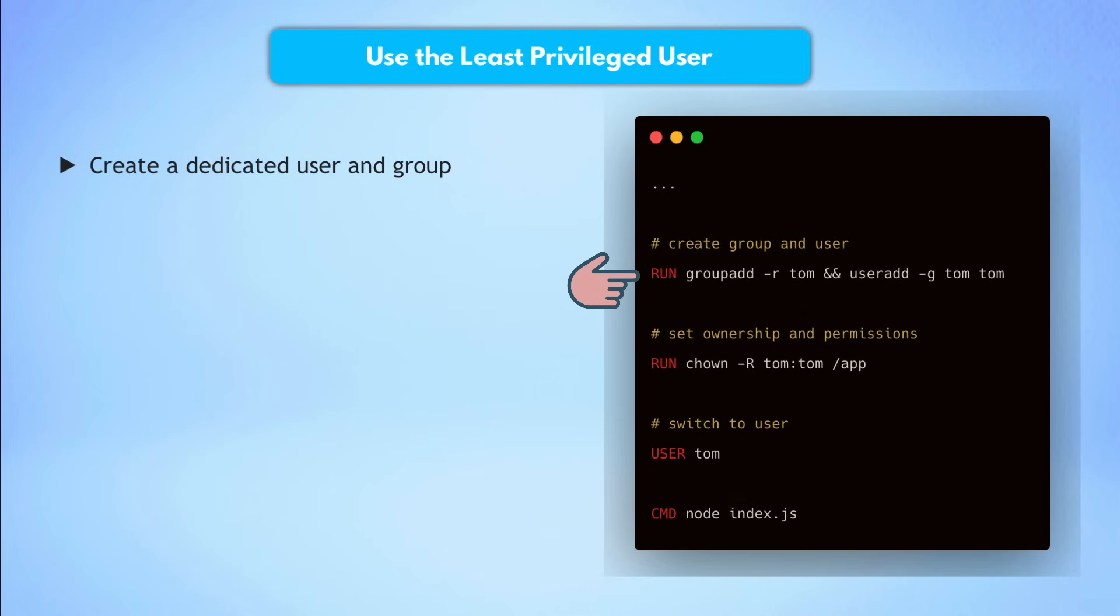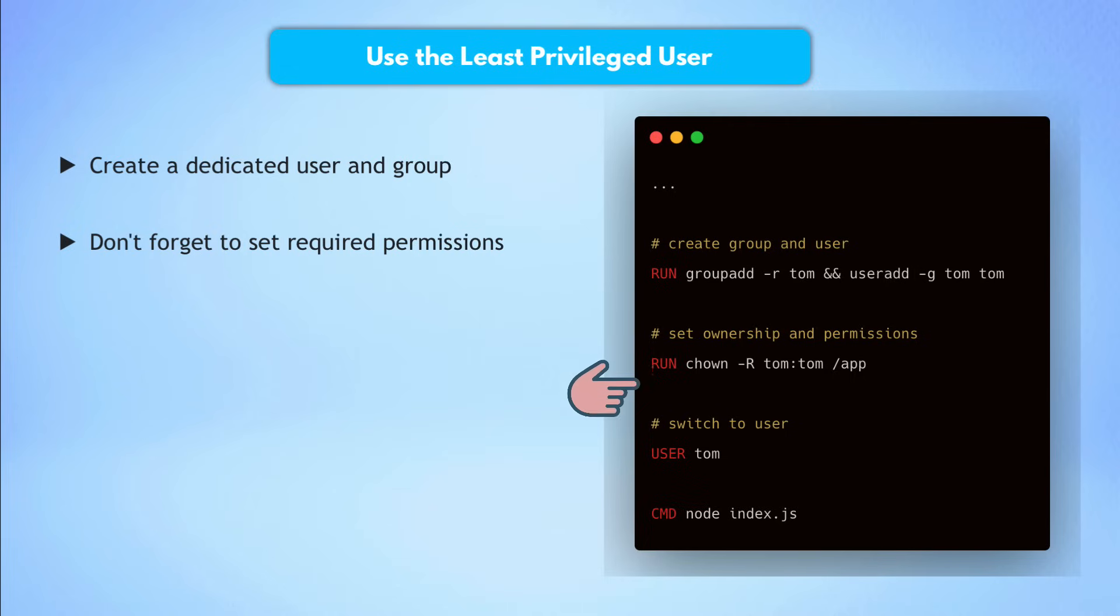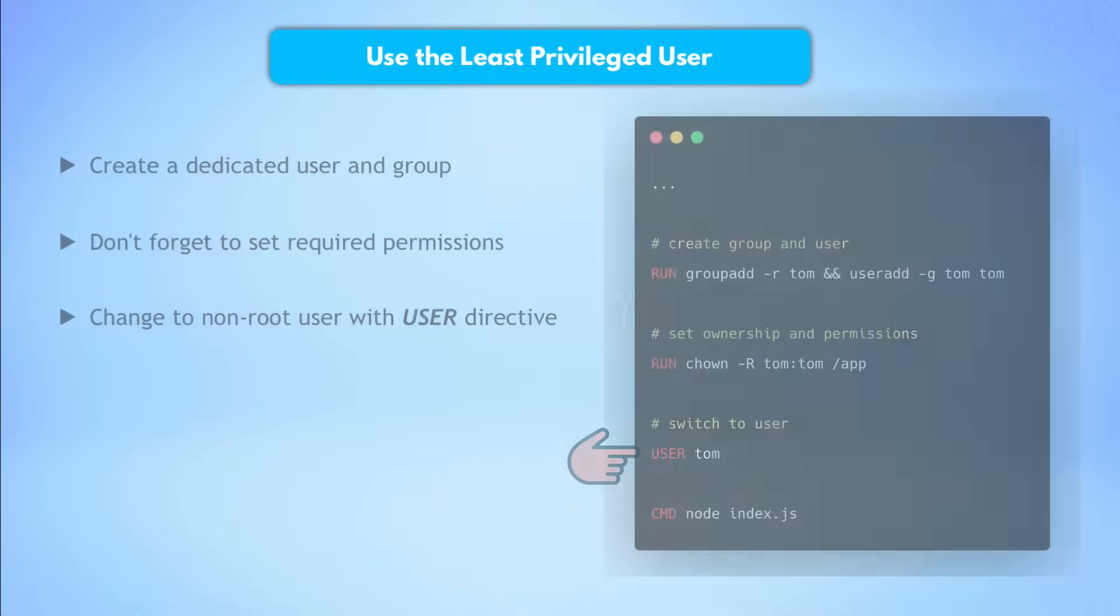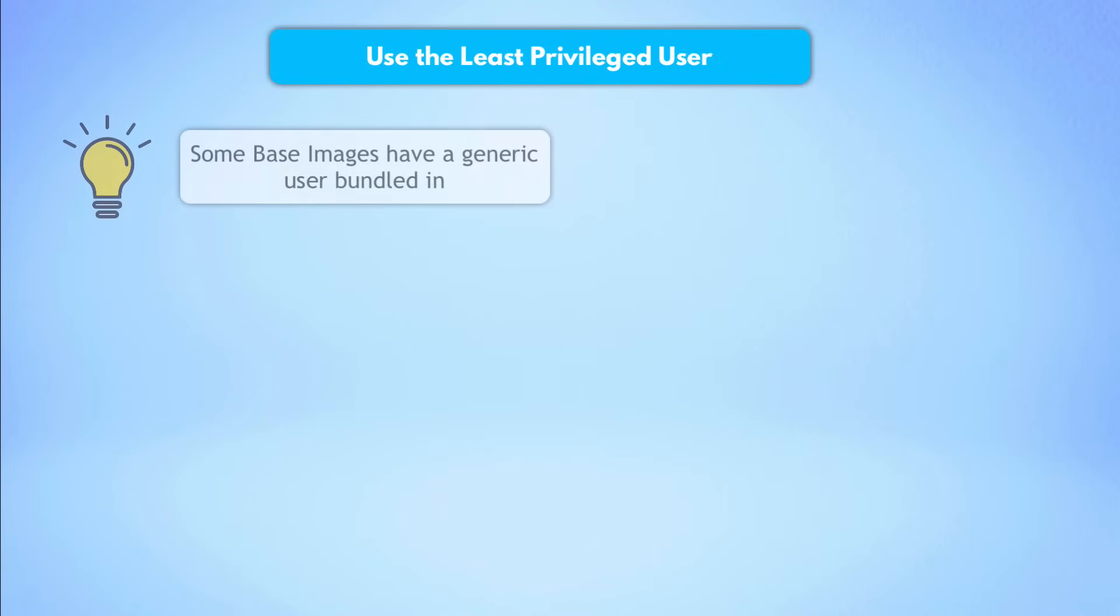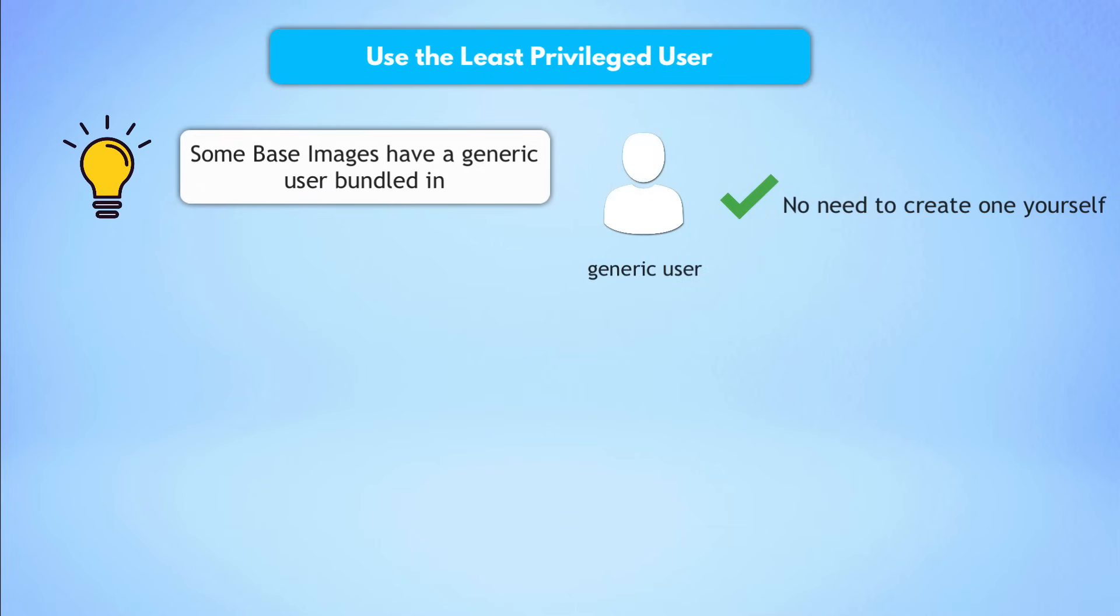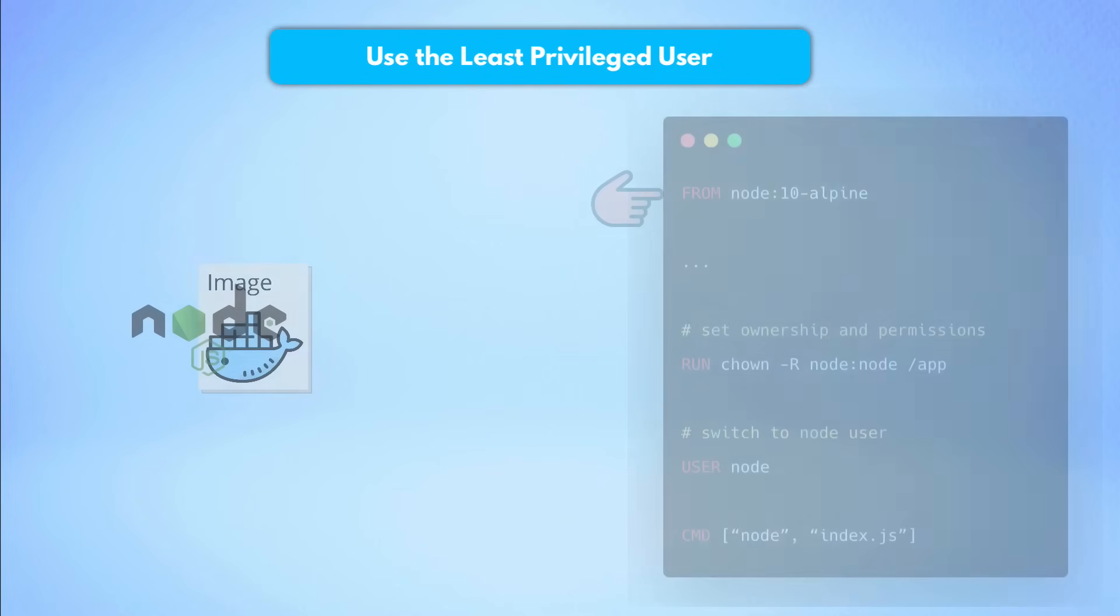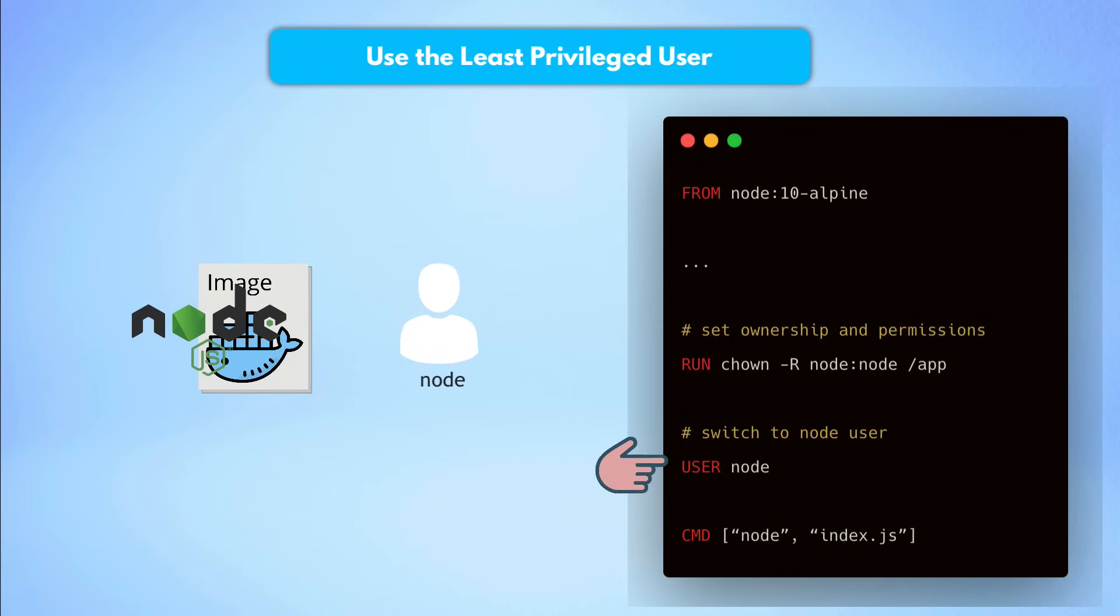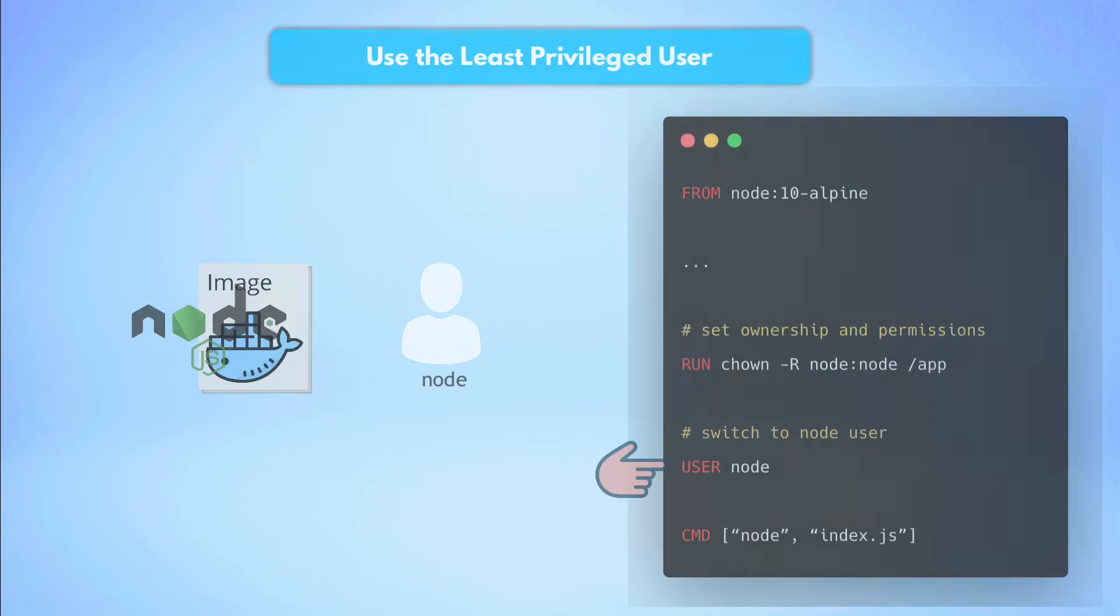To avoid this, the best practice is to simply create a dedicated user and a dedicated group in the Docker image to run the application. To create the user and its group, you can simply run user-add and group-add Linux commands like this. And once you have that user to also run the application inside the container with that user, you can use a directive called user with the username and then start the application. Conveniently, some images already have a generic user bundled in which you can use. So you don't have to create a new one. For example, node.js image already bundles a generic user called node, which you can simply use to run the application inside the container.